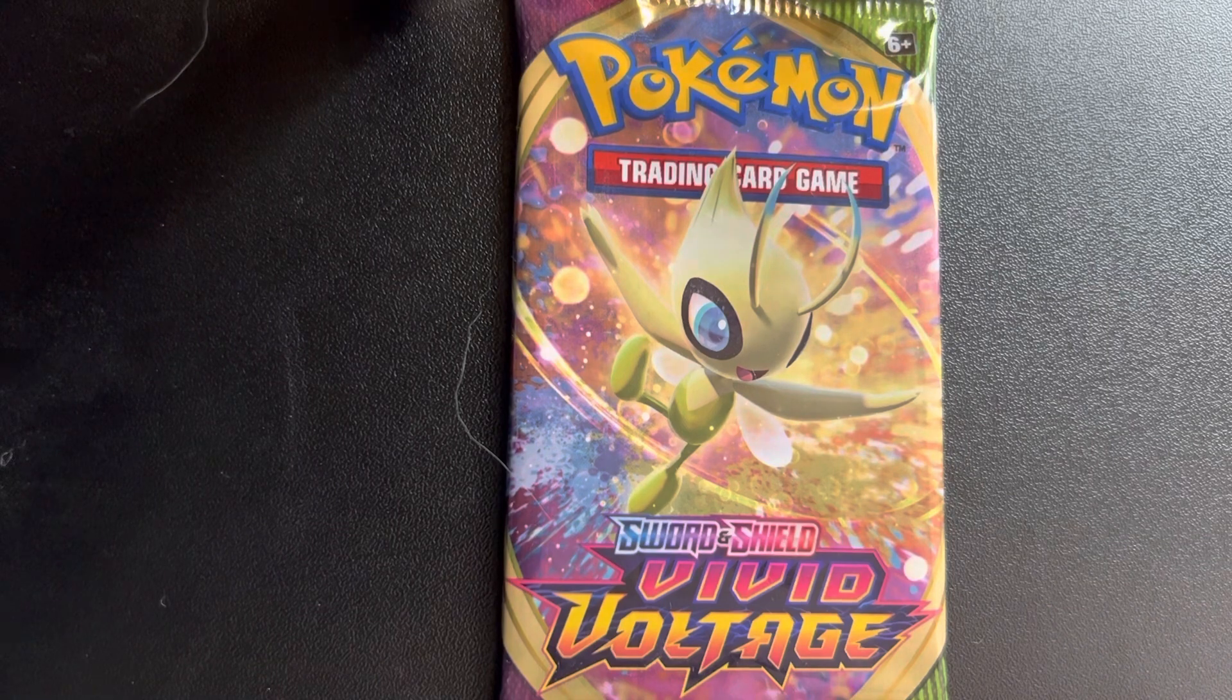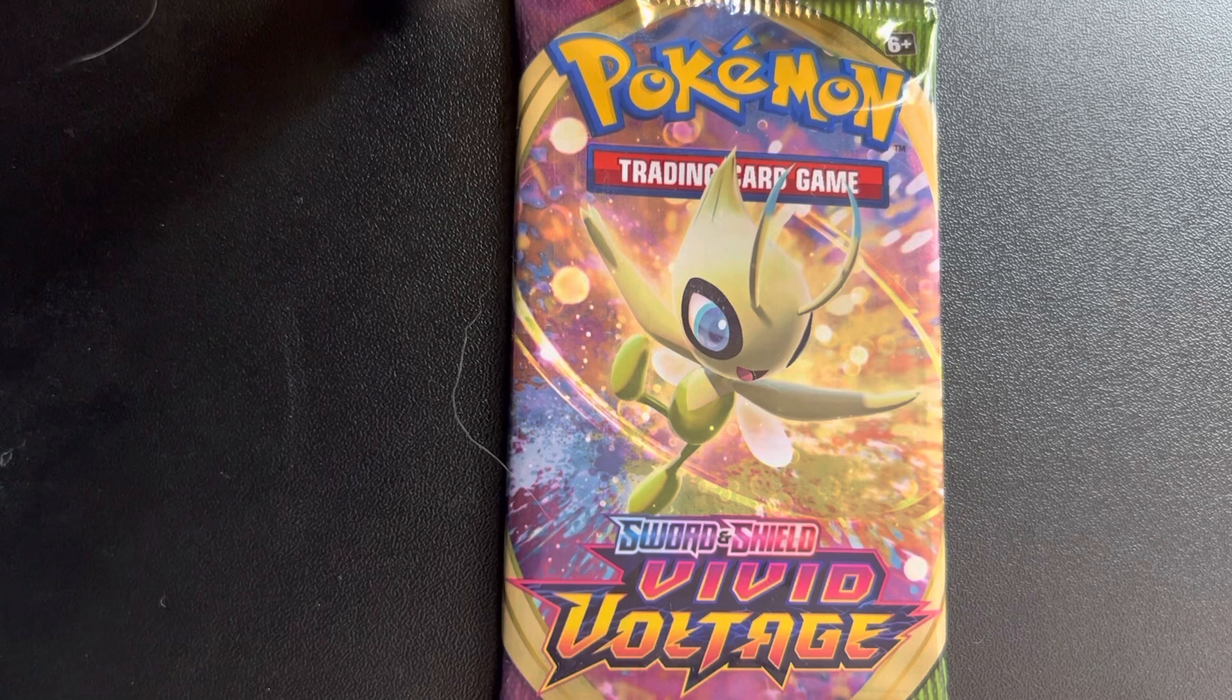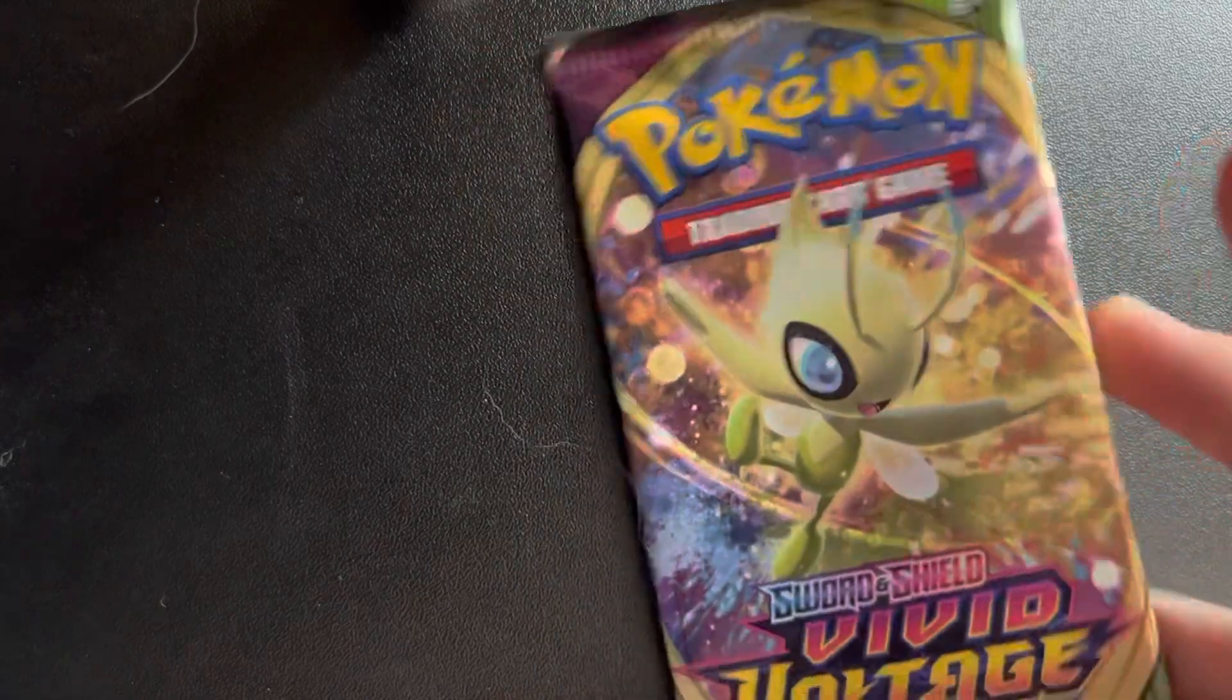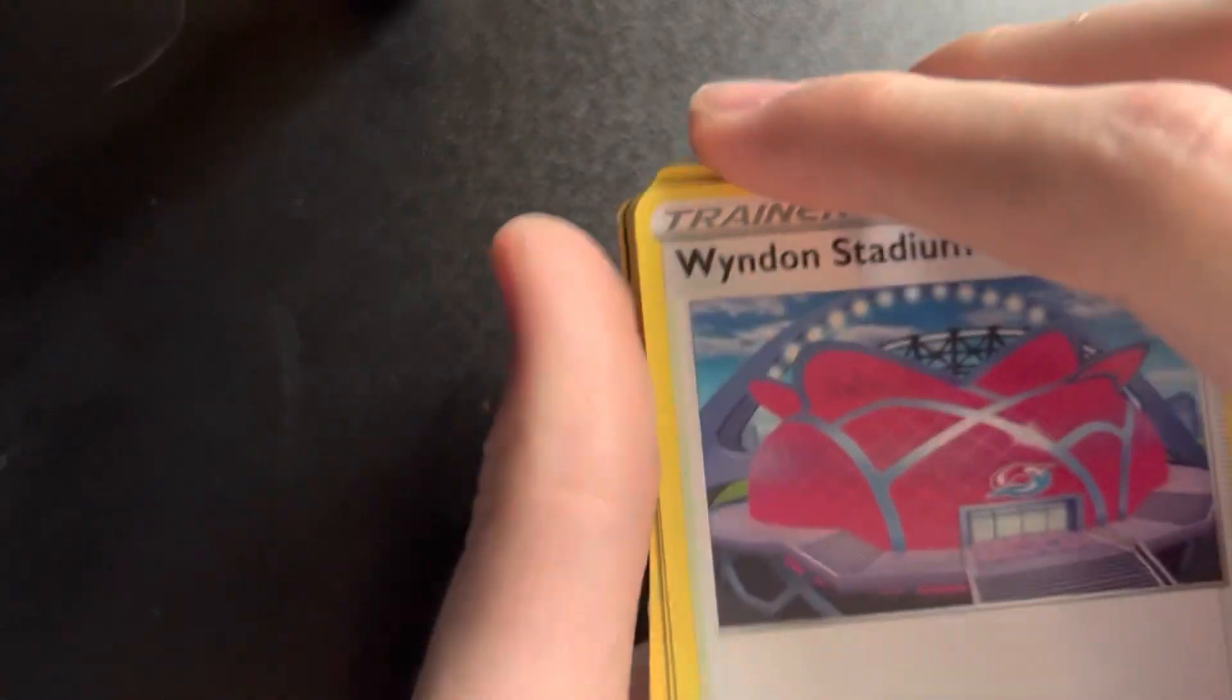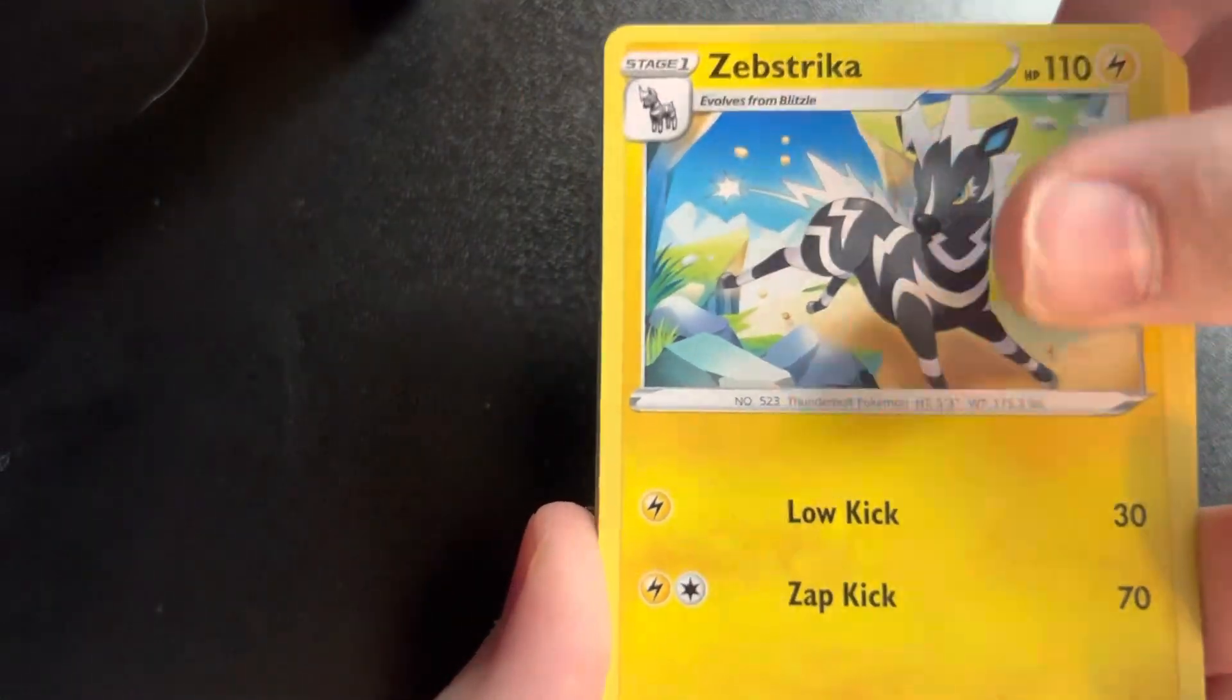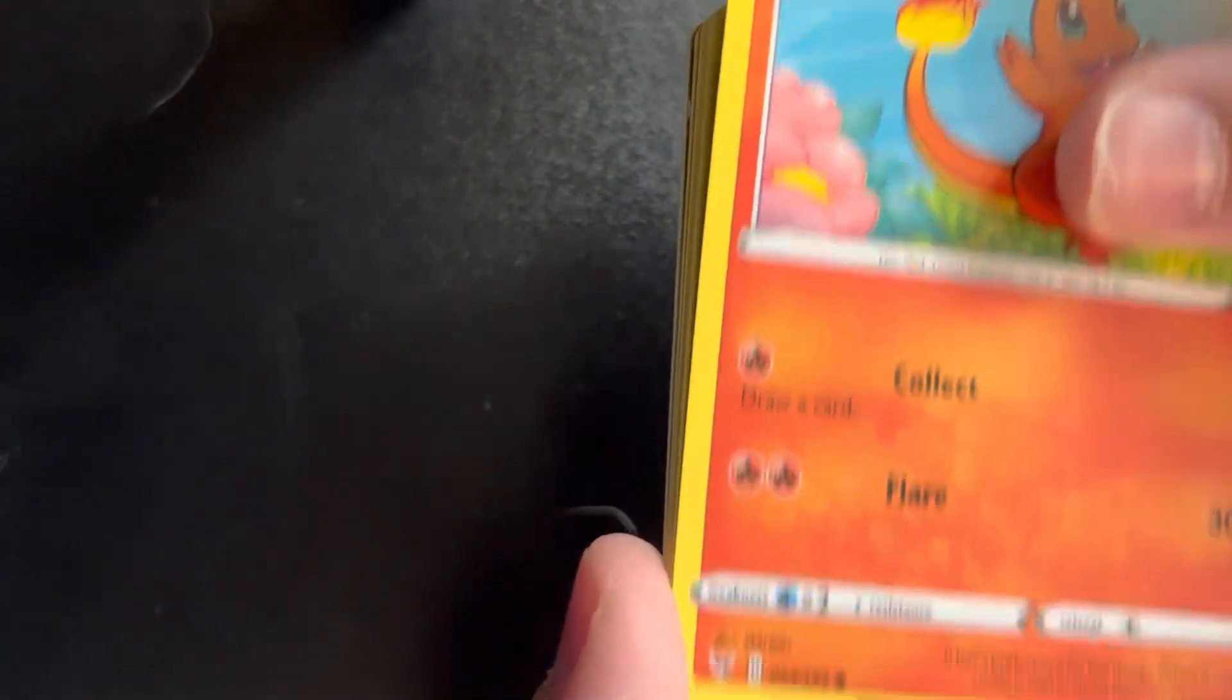We're going to start with a Vivid Voltage because we're hoping for that Pikachu. I know it's very unlikely. I forget how this works, I think it's three, leave three to get the best for last.